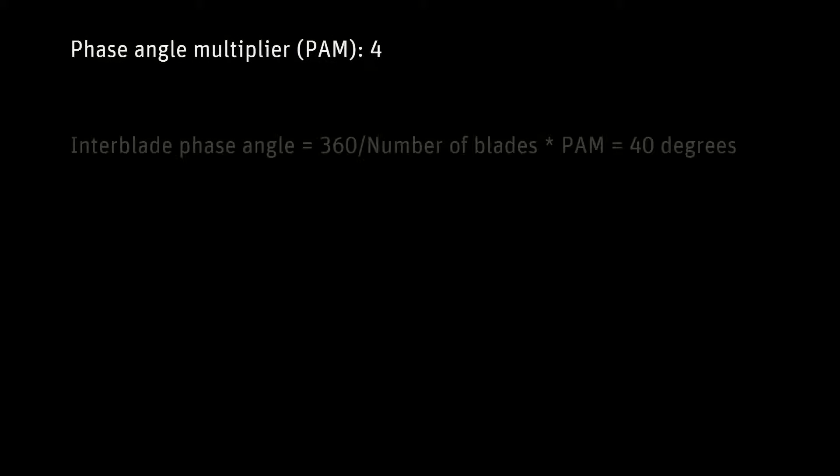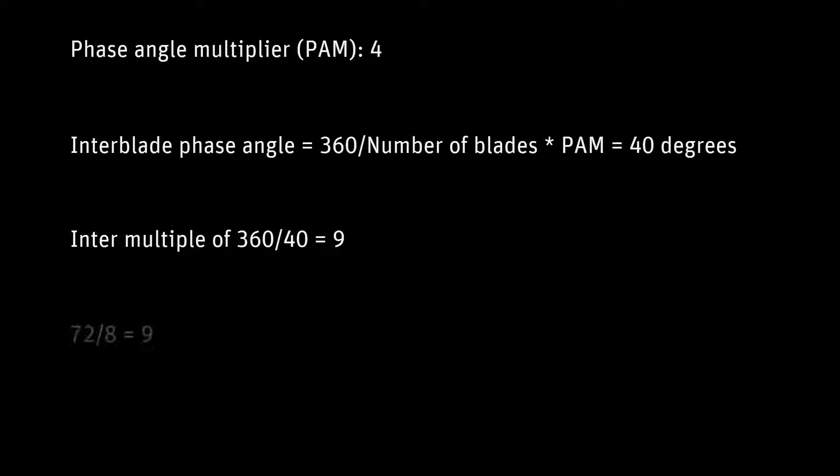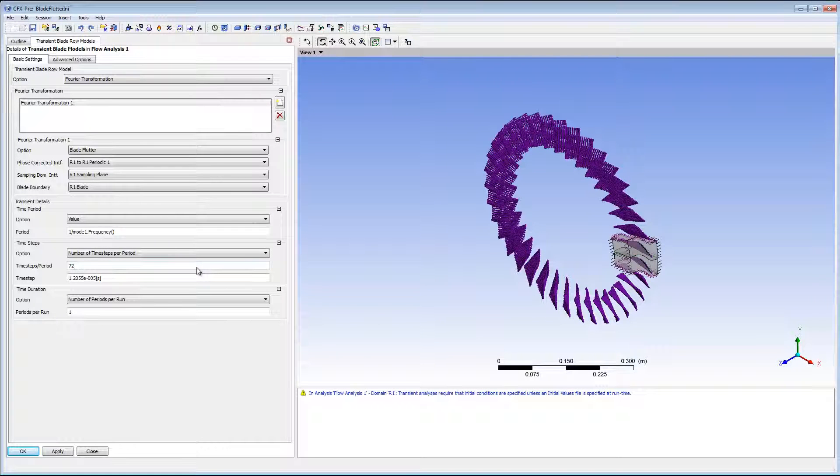Phase angle multiplier is 4, and therefore the interblade phase angle is 40 degrees. We want to set the number of time steps to be some integer value multiplied by 360 degrees divided by 40 degrees equals 9. 72 is an integer value of 9. 72 is also convenient since it is twice the number of blades. The periods per run, I will set to 10.